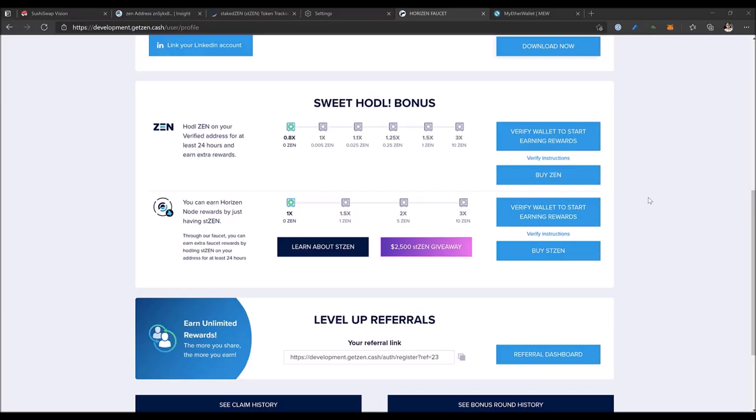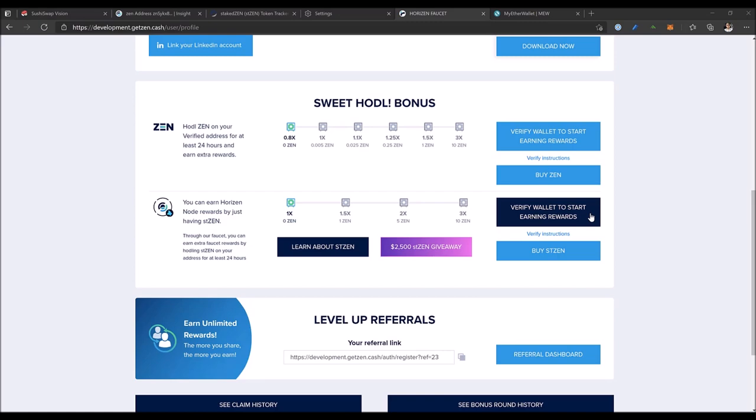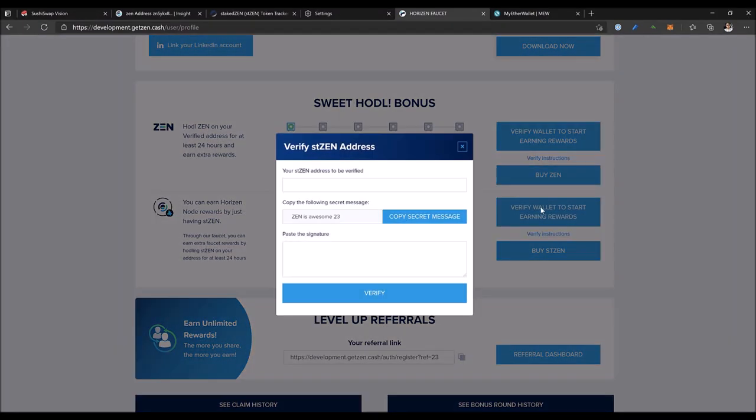Today we will learn how to verify our stzen address to get multiplier bonus for our community hub's faucet. The more stzen you hold, the better the multiplier, up to 3x for holding 10 stzen. To verify your address, click this button 'verify wallets to start earning rewards.'